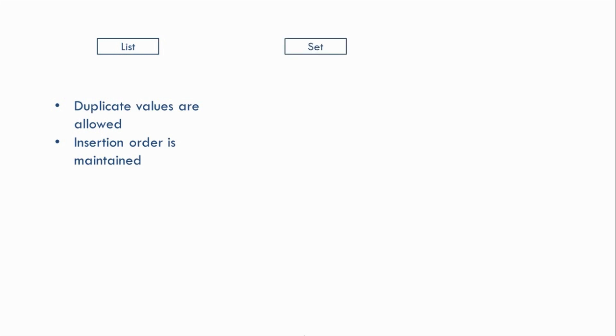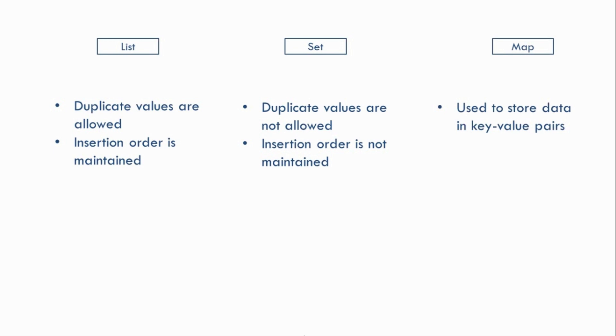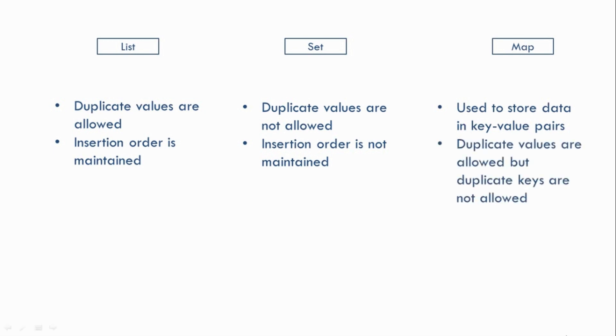Now in case of a Set, duplicate values are not allowed and insertion order is not maintained. Then finally we have Map. Now Map is used to store data in key-value pairs. Now here, duplicate values are allowed but duplicate keys are not allowed. And finally, insertion order is not maintained.